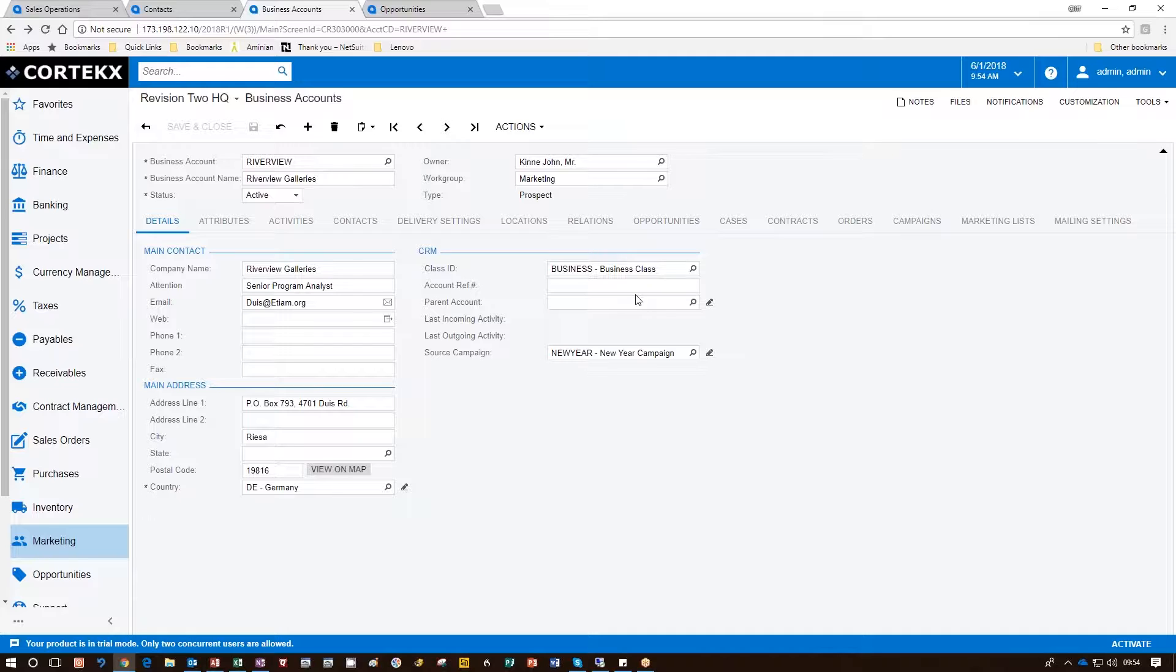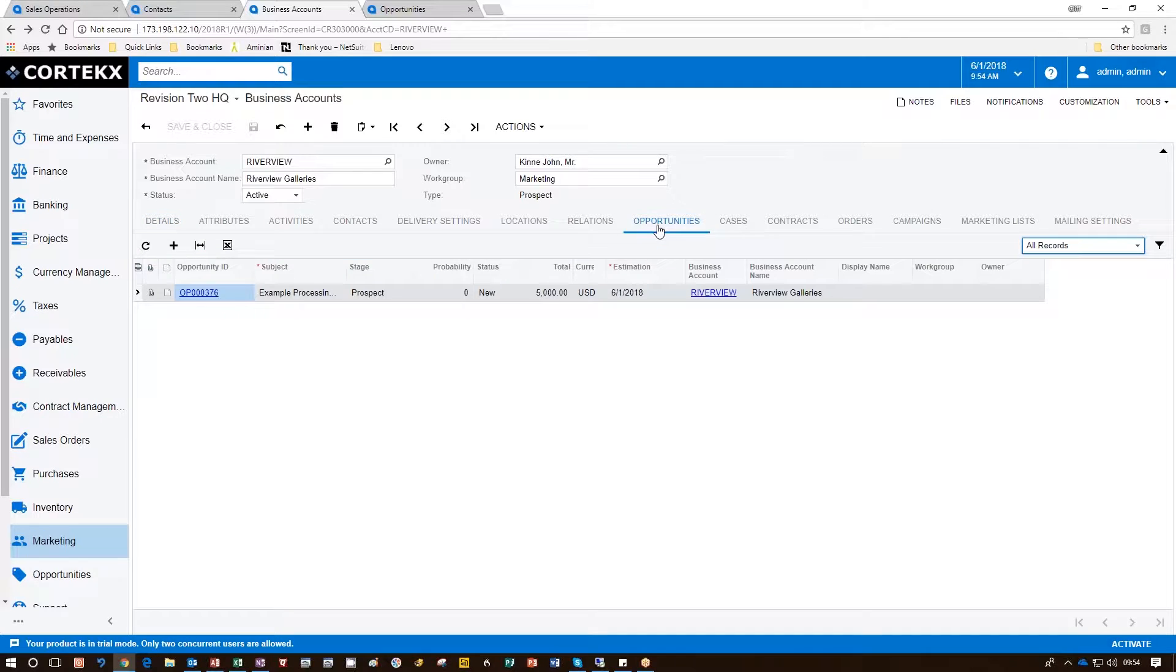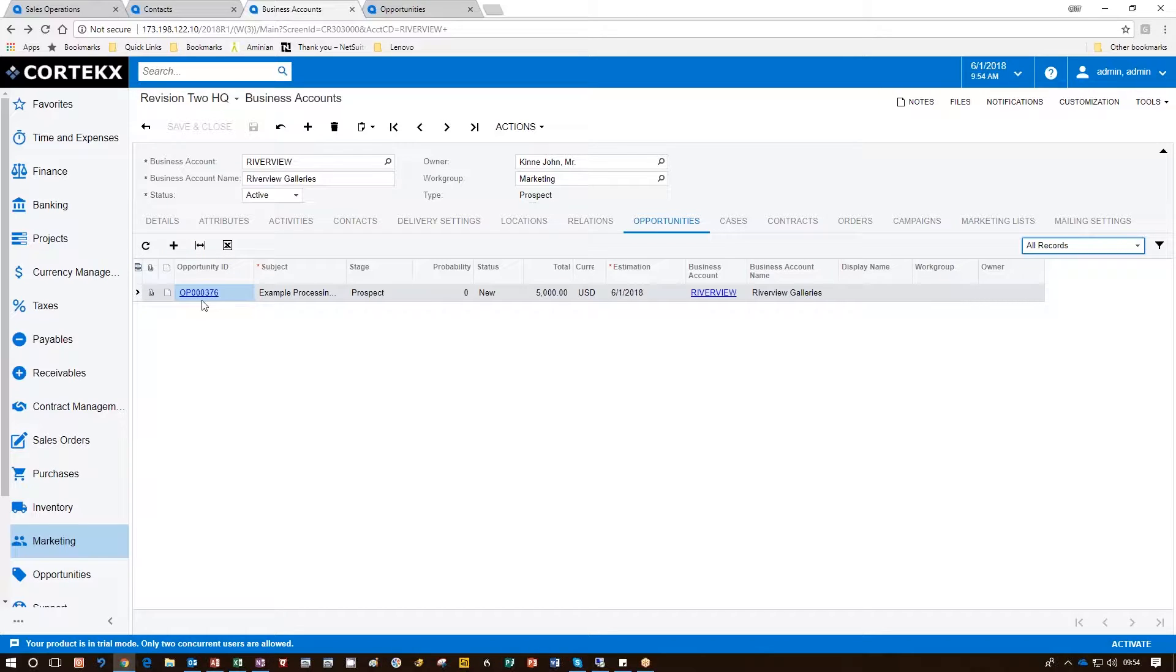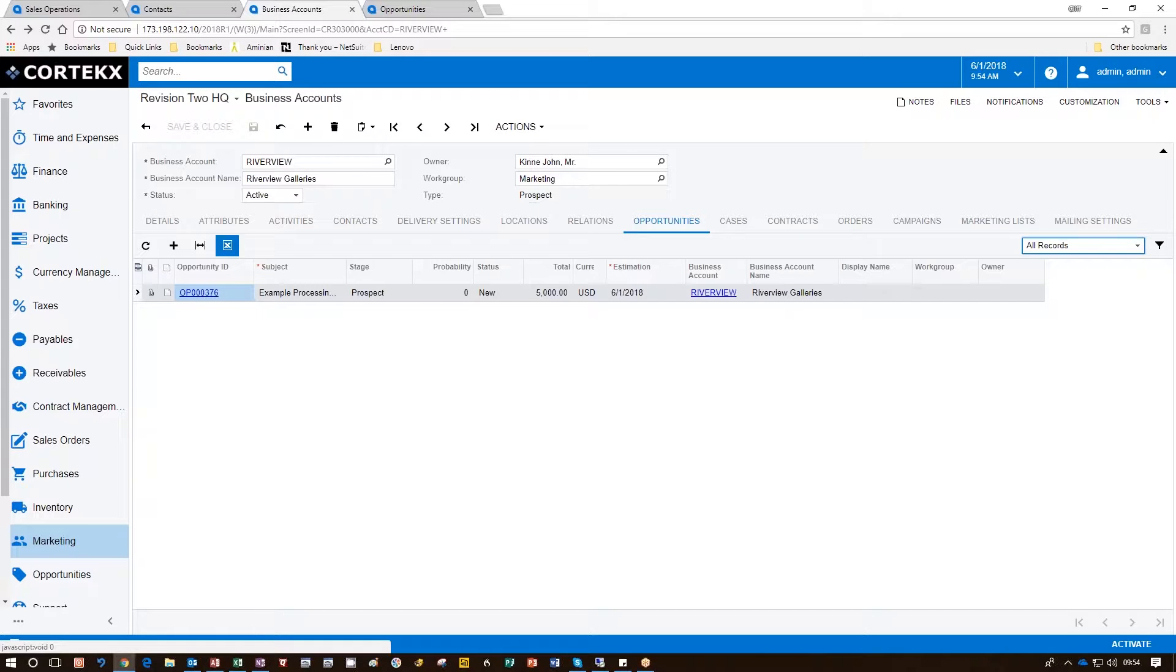What we need to do is go to the Opportunities tab and click Plus to create the opportunity. In this case, the opportunity has already been created, number 376.